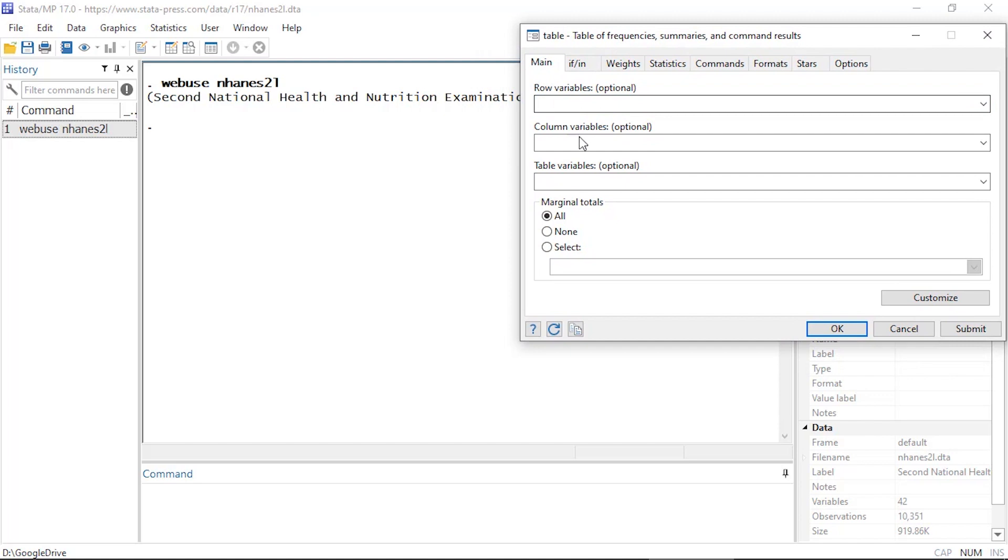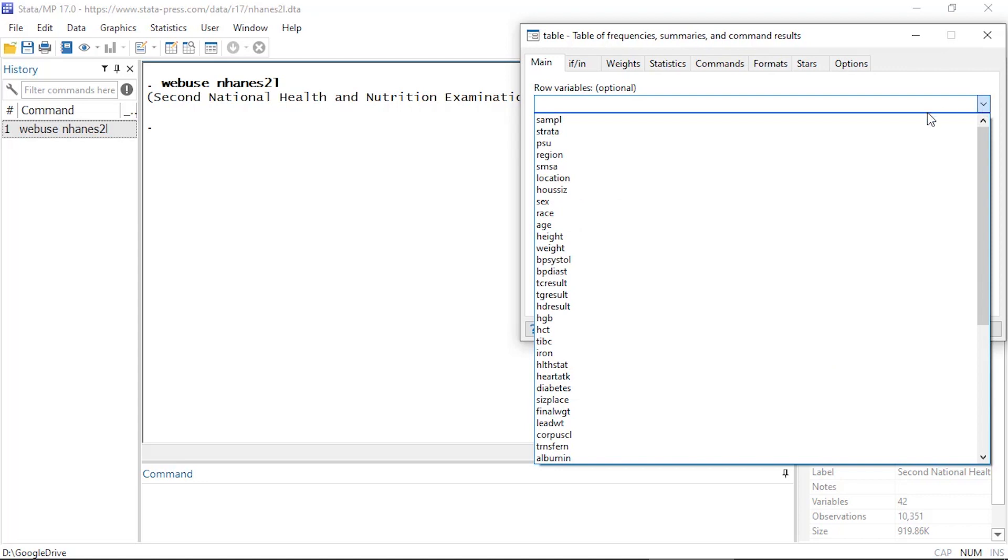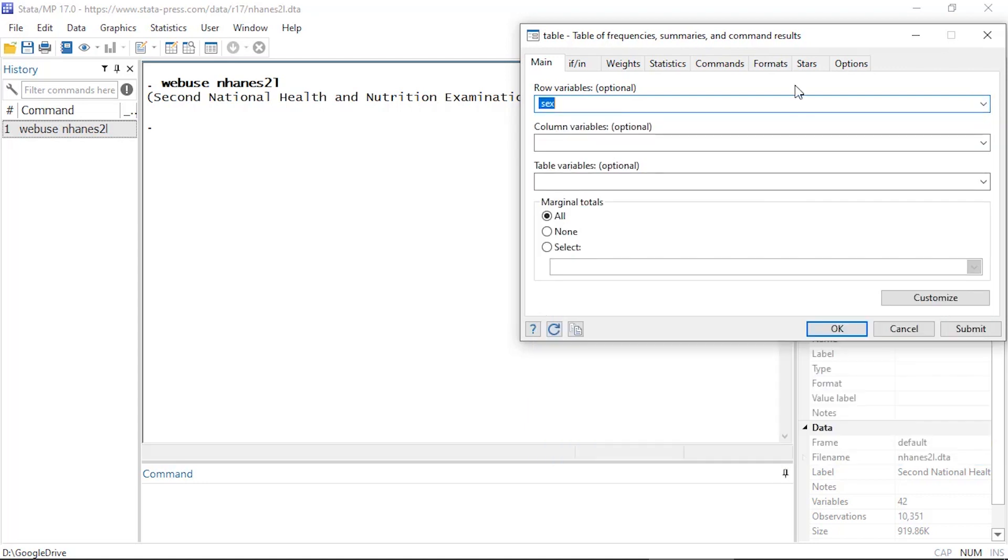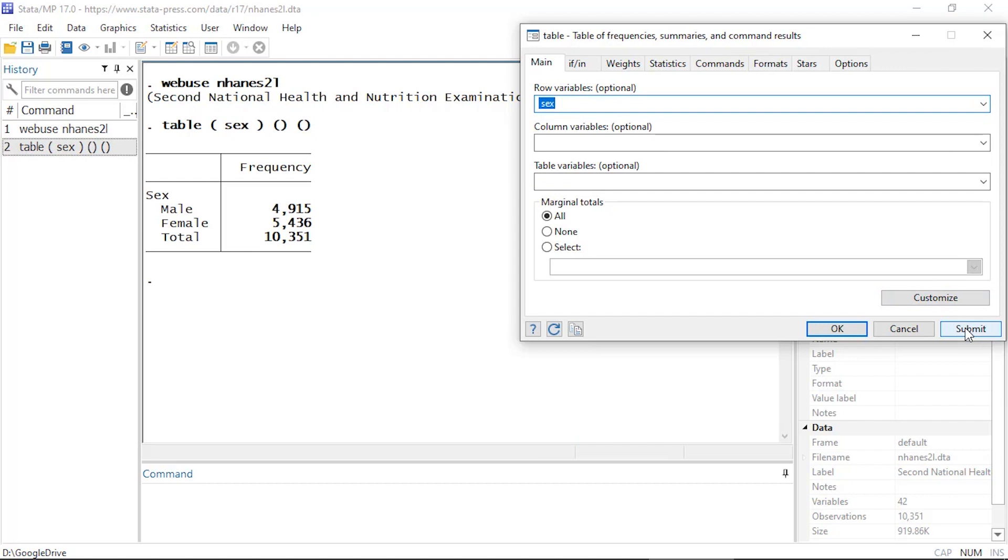So let's start off really simple and just select a row variable. In this case, let's just select the variable sex and click submit and see what we get.